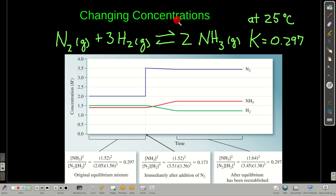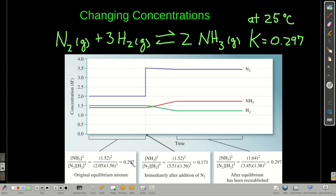First, changing amounts or concentrations. Let's use the reaction synthesizing ammonia from nitrogen and hydrogen. At 25°C, the equilibrium constant is 0.297. We're going to start out with 1.52 M ammonia, 2.05 M nitrogen, and 1.56 M hydrogen. These numbers, when you plug them into the equilibrium expression, give you the equilibrium constant, which tells you the system is at equilibrium. On this graph, that's right over here — nitrogen is this line, ammonia is the red one, and hydrogen is the green one.